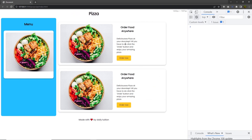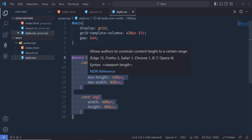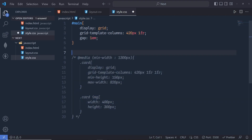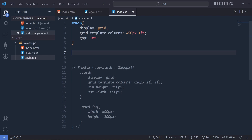But you'll notice we have the same component in the sidebar as well. What I want is to use a vertical card in the sidebar and a horizontal card in the main area. Let me show you how to solve this problem with container queries. I'm going to comment out this media query and work with container queries instead.